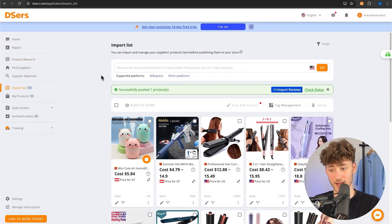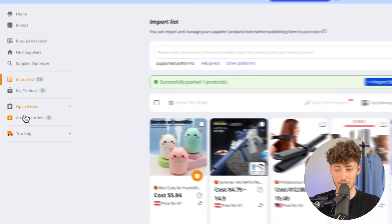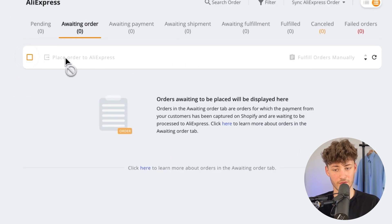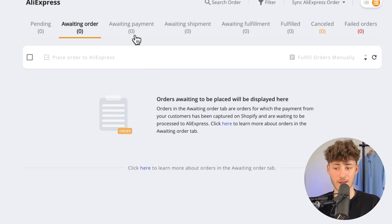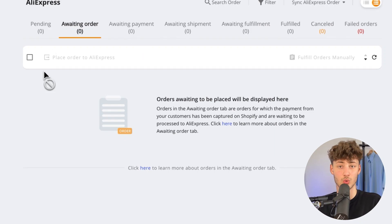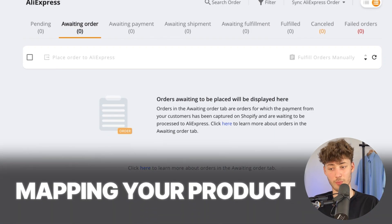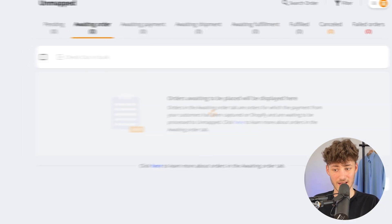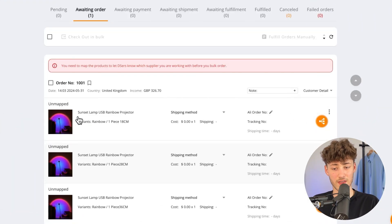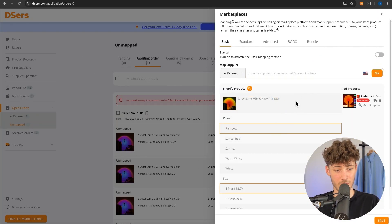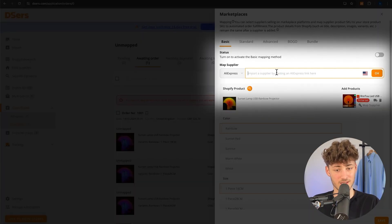Some other features which are pretty good on DSers: with DSers, you can easily fulfill all of your orders. Once you actually have some orders, these are going to show up right here under AliExpress, and then you can just within a few clicks place all of your orders on AliExpress. Alternatively, if you have manually added a product onto your Shopify store and want to actually fulfill it with AliExpress, you can do so by simply mapping your product. To do so, head over to Unmapped, and as you can see, you can then see the actual order that you have and map it to the corresponding AliExpress product simply by putting in the AliExpress link right here.